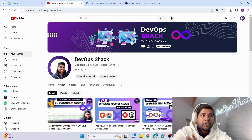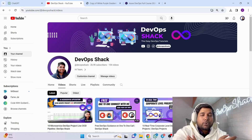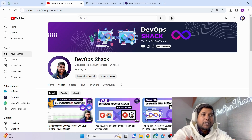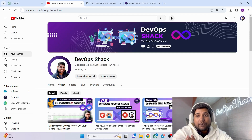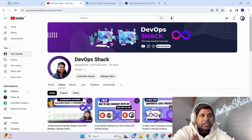Trust me it's going to be really useful because we are going to cover the whole of Azure DevOps. For the hands-on part we are going to use a 10 microservice application, which is a very big application having 10 different microservice components written in different programming languages — so that is a very good learning opportunity.